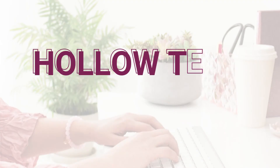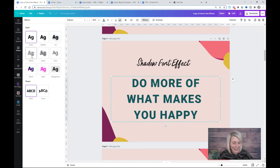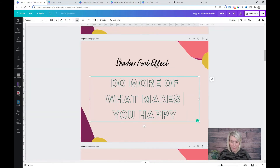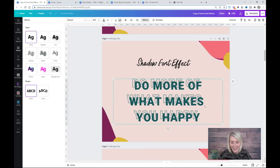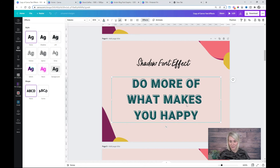If you want your text to have a subtle 3D look, try the hollow text effect. Go back into Effects and click on Hollow — from here you can adjust the thickness of the outline of your text. Copy and paste another version of this text, remove the effect, and position it just down and to the right of your outline to create a really fun 3D look.